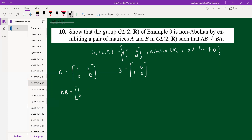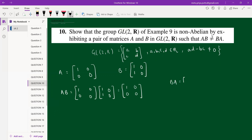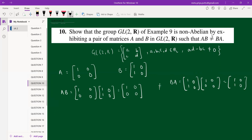Computing AB: [[1,0],[0,0]] × [[1,1],[0,0]] = [[1,1],[0,0]]... wait, AB = [[1,0],[0,0]] gives one entry, but BA = [[1,1],[0,0]] × [[1,0],[0,0]] = [[1,0],[0,0]] becomes [[1,1],[0,0]]. So AB ≠ BA, confirming that GL(2,ℝ) is non-abelian.